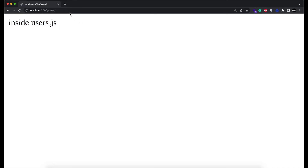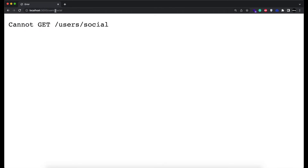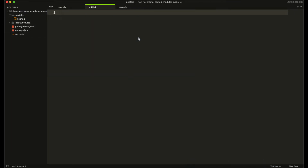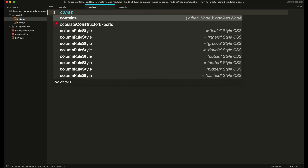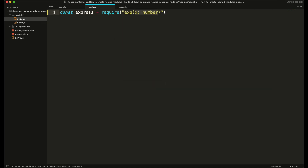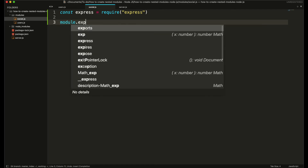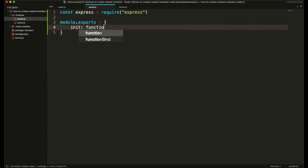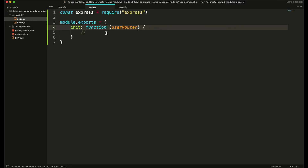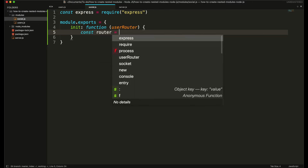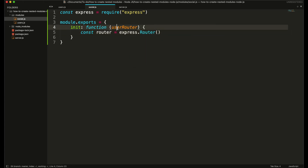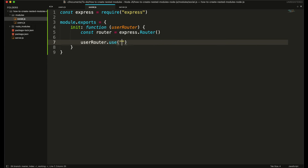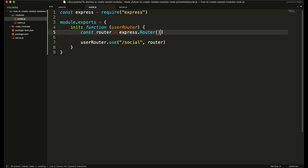So this is now inside the users module. Now I am going to create a separate module for social. I'll create another file named social.js inside the modules folder and include the Express framework. I'll use module.exports to export this module and again create an init function. Inside this init function I am going to pass the user router instead of the app object, then create a new router object from the Express module. I'll tell our user router to use this route for all URLs preceded by 'social'.